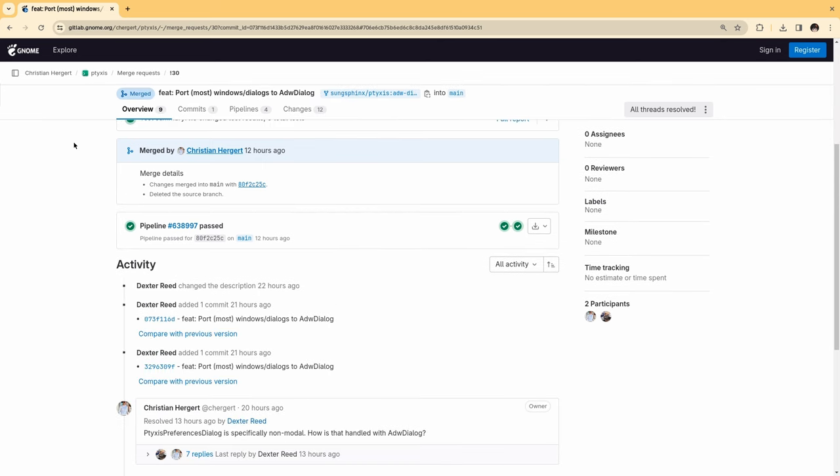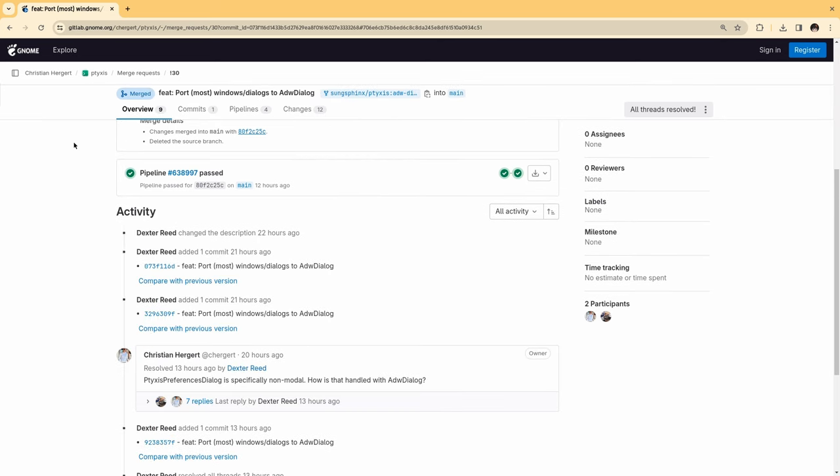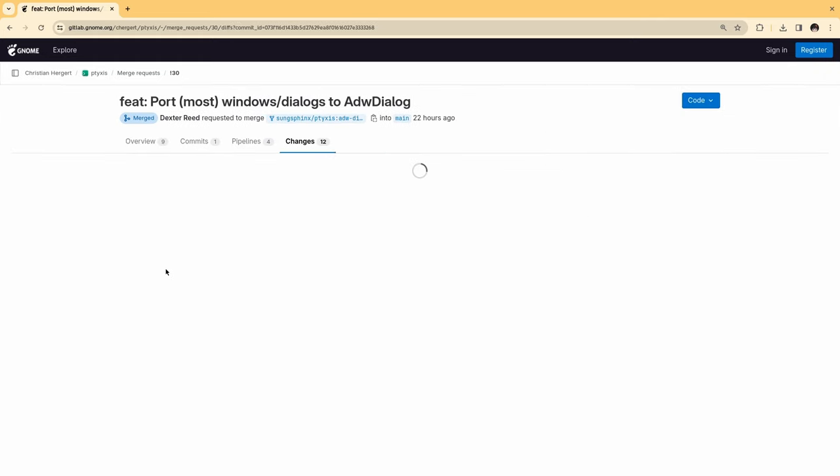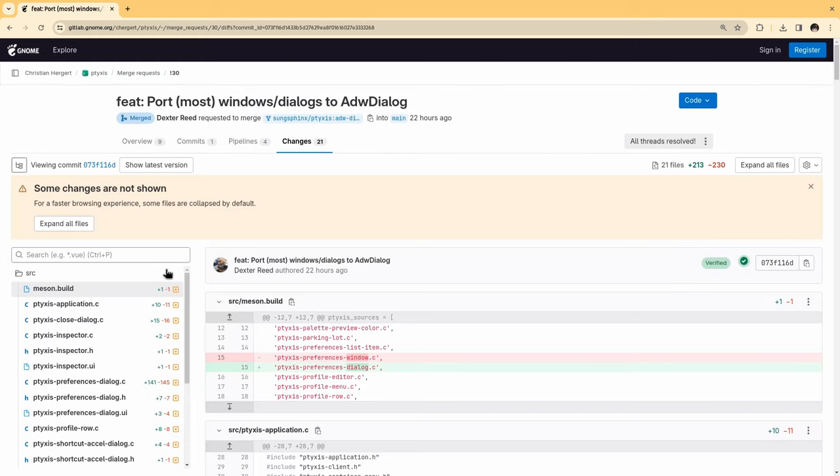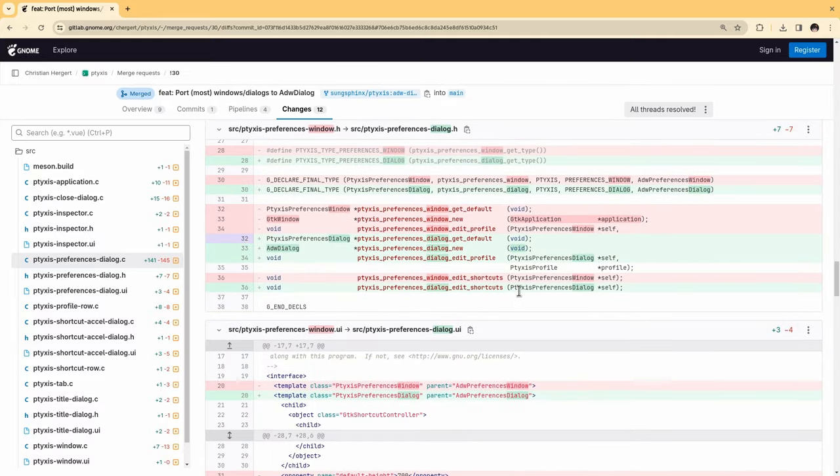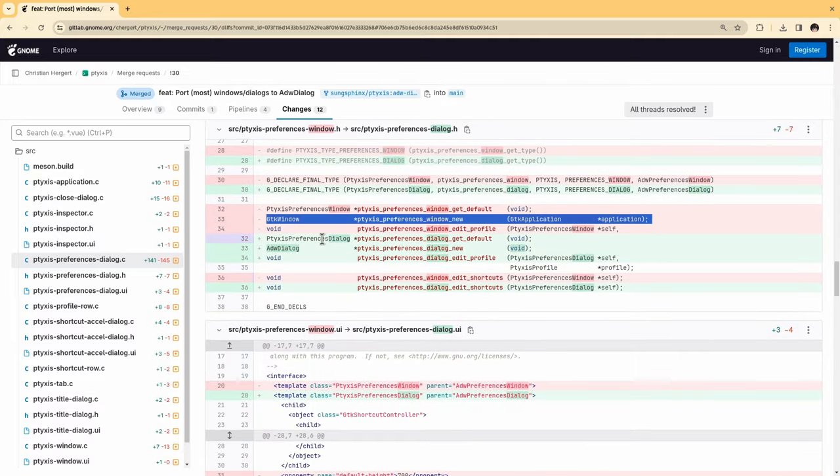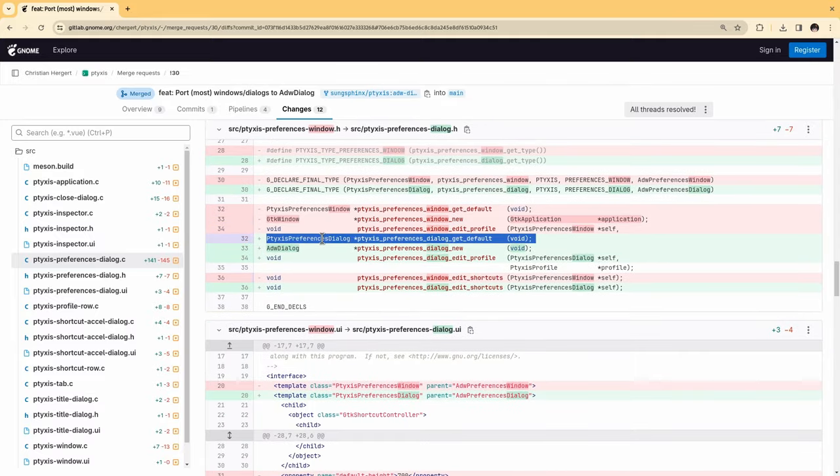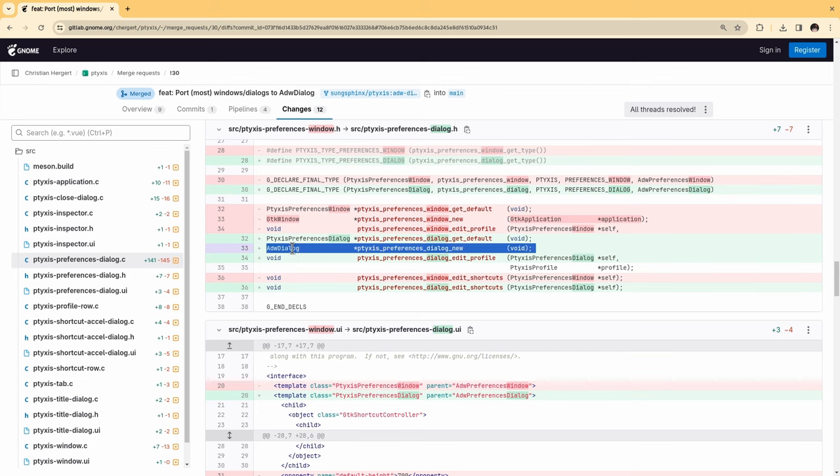But for now, I want to show you the original commit of this merge request, and spoiler alert, the one that didn't actually get merged. So Tixis Preferences window turned to Tixis Preferences dialogue that inherits from Adwaita Dialog, alright?